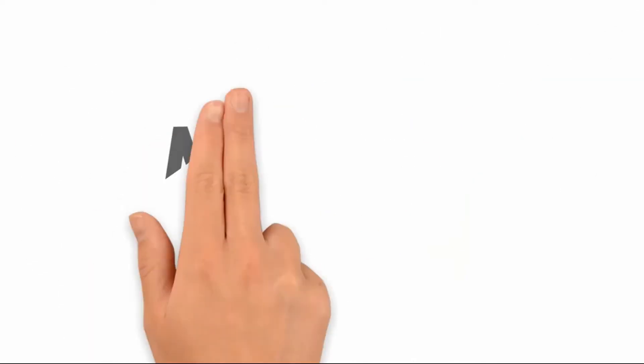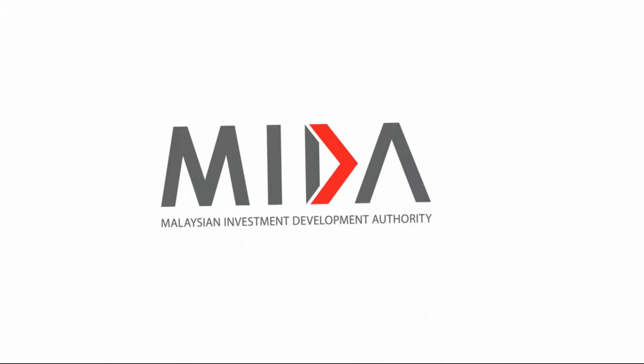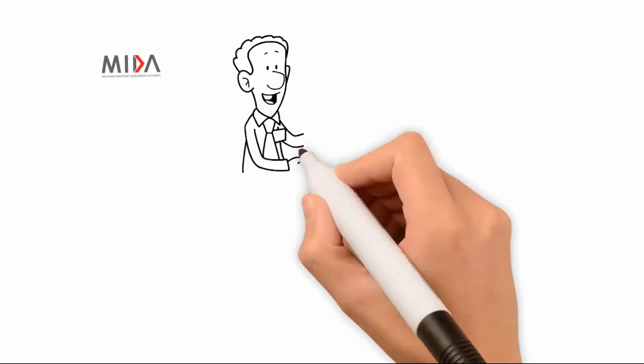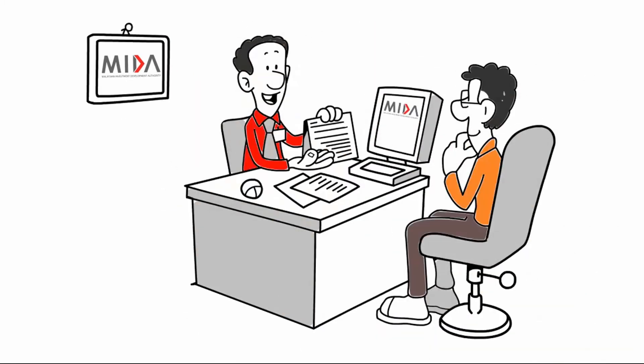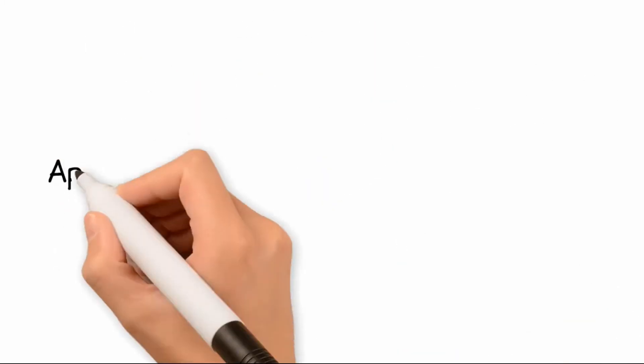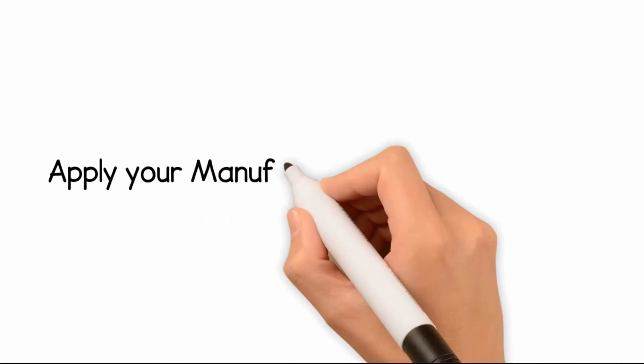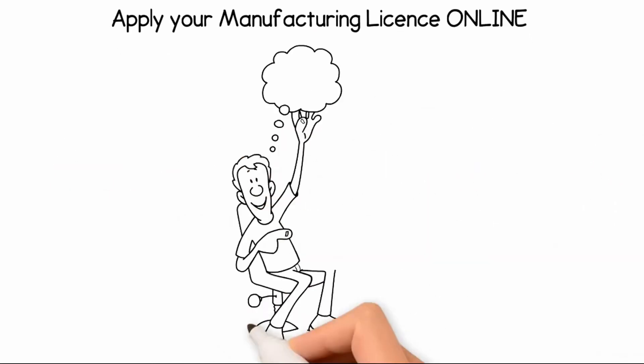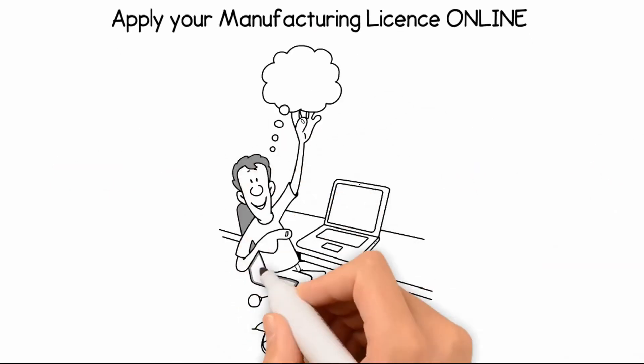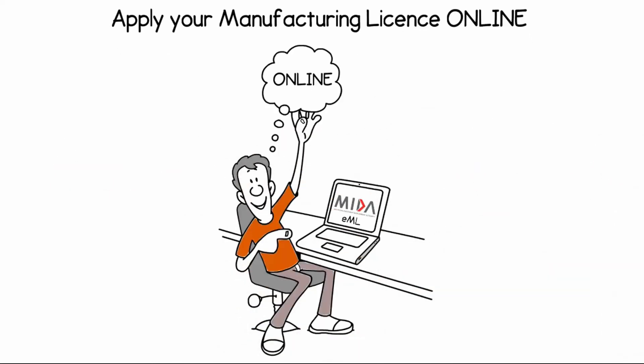Are you aware that MITA is responsible for the issuance of manufacturing licenses? And do you know that you can simply apply for the license via the new online e-manufacturing license system?